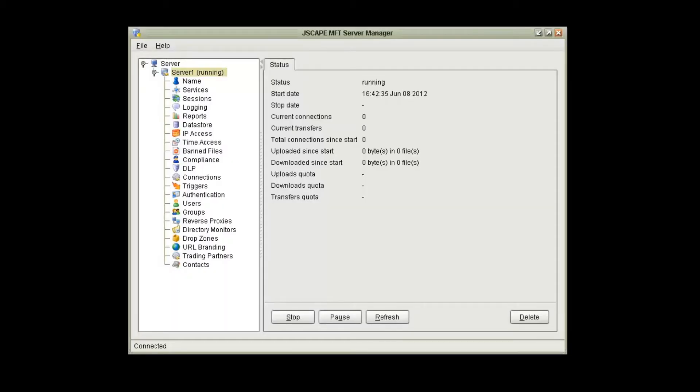Hello, my name is Chris Frisch, Technical Support Specialist with Jscape. In this video, we are going to be discussing how to set up the AFTP protocol in Jscape MFT server and connecting to it with Jscape AnyClient.